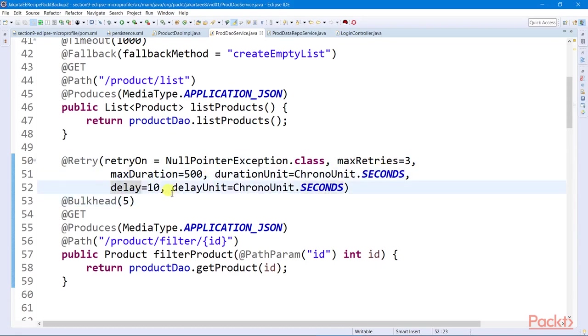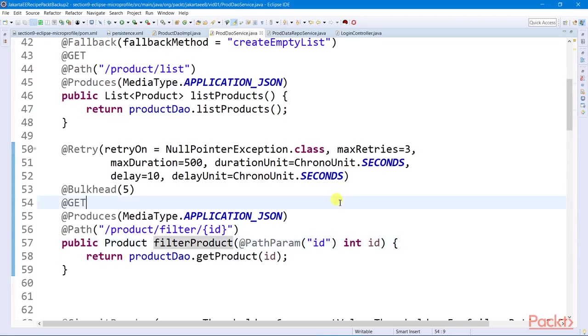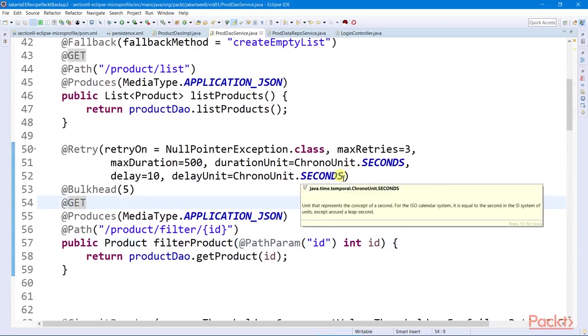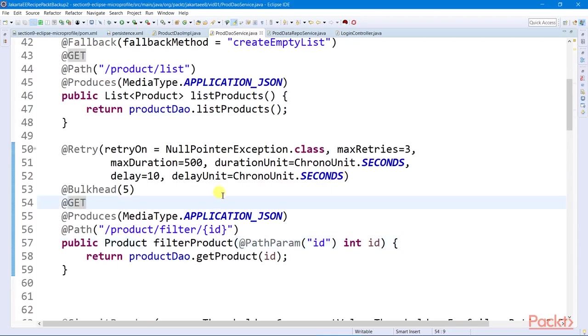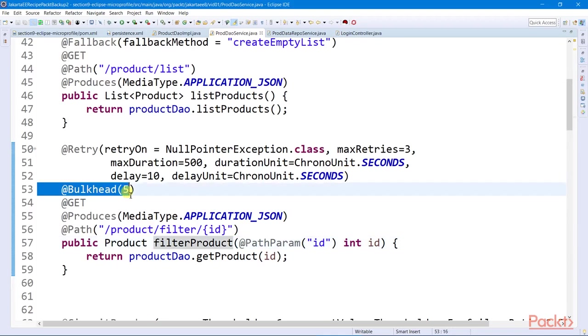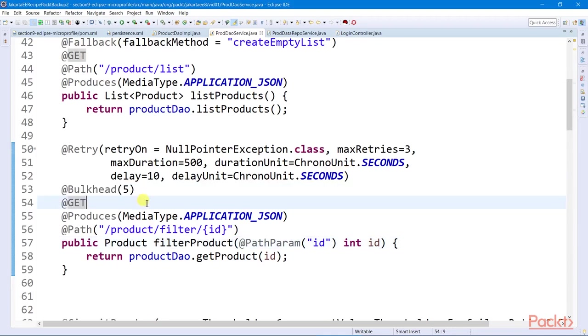Now, we can also restrict the number of access requests to a service using the bulkhead annotation. If the number of requests exceeded the limit, the platform will throw a bulkhead exception.